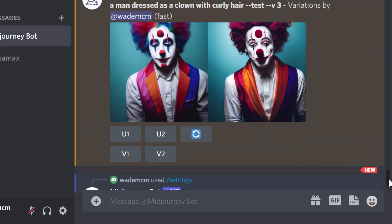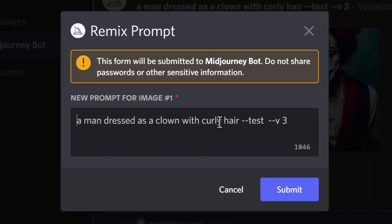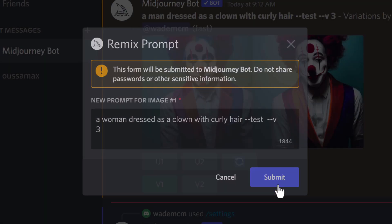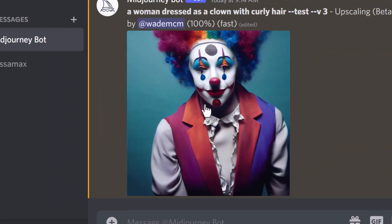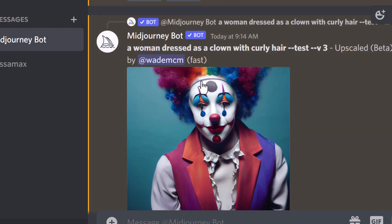Now when I scroll back up, this time when I add a variation of this first one, I can change the prompt. So I'm going to go in here and type in 'a woman dressed as a clown with curly hair' and submit that. It's kind of changed the features a bit to look a little bit more like a woman. When I upscale this, I get my full image and it's kept the composition pretty much the same but changed a few of the features so it looks like a woman.